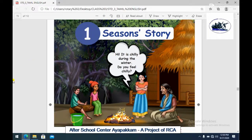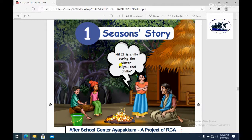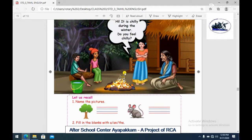Hello students. We have Term 2 in third standard English. Term 2, first unit is Season Story. What is a season? We have 12 months in total, and in 12 months, 3-3 months are split into a season. What are the seasons? Summer, Winter, Rainy, Autumn. So there are 5 seasons.